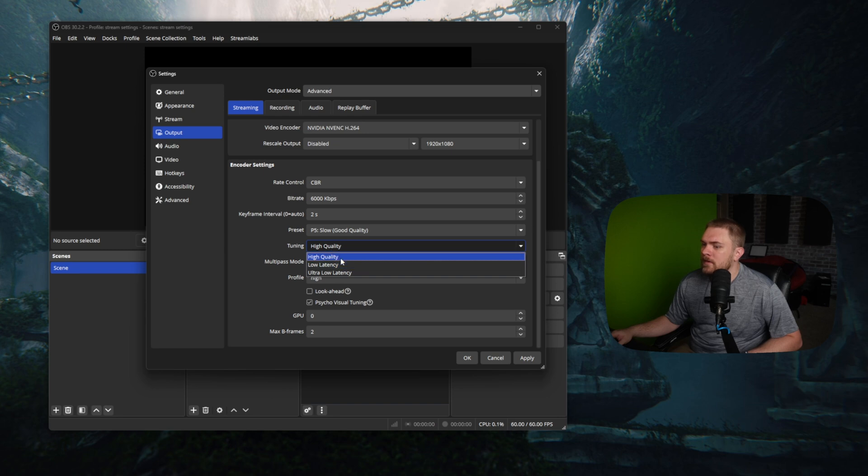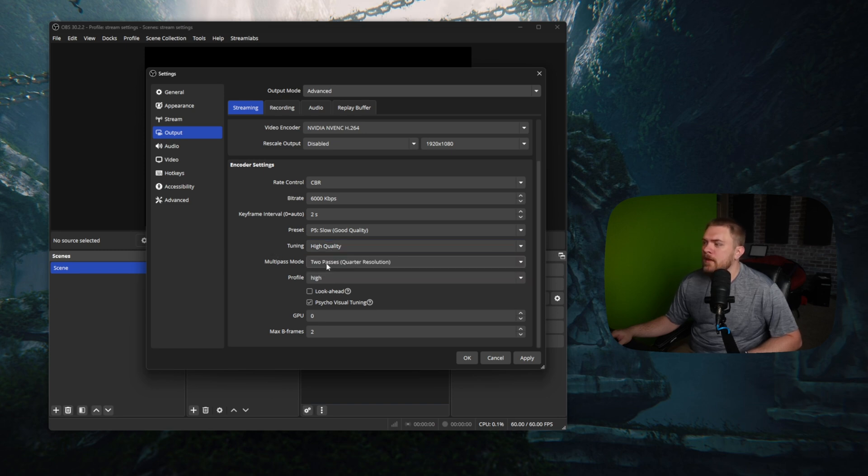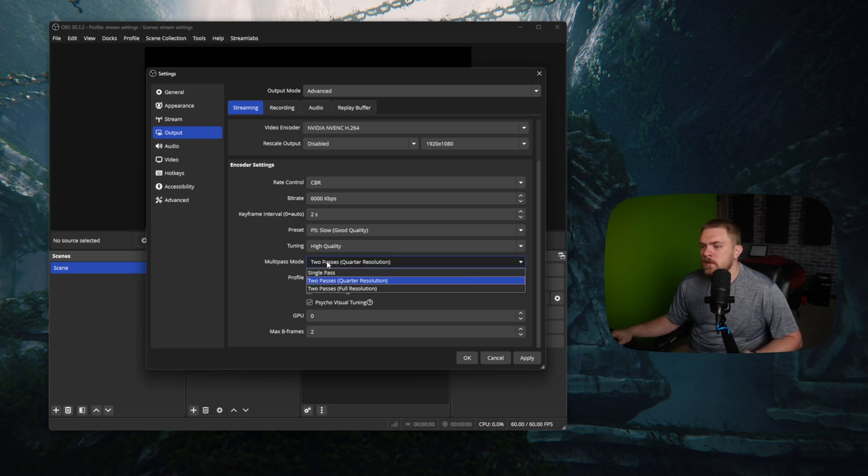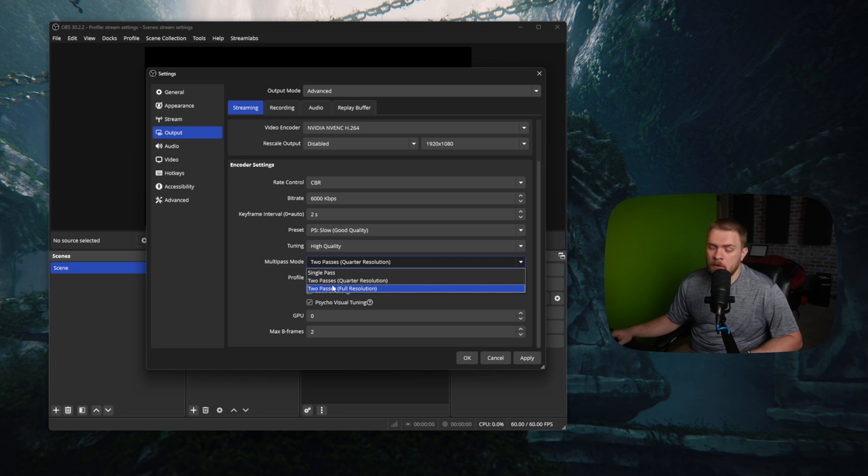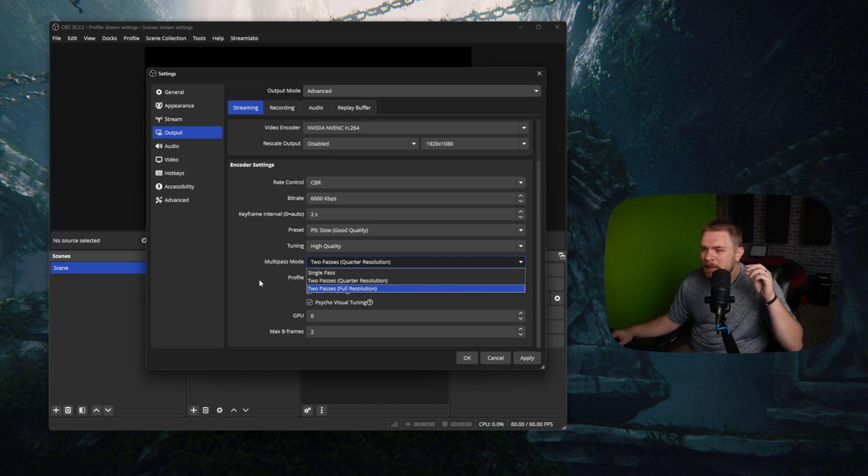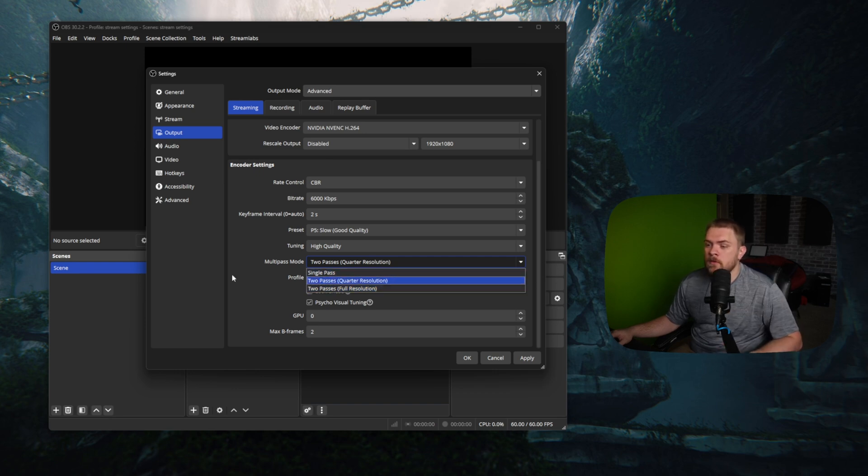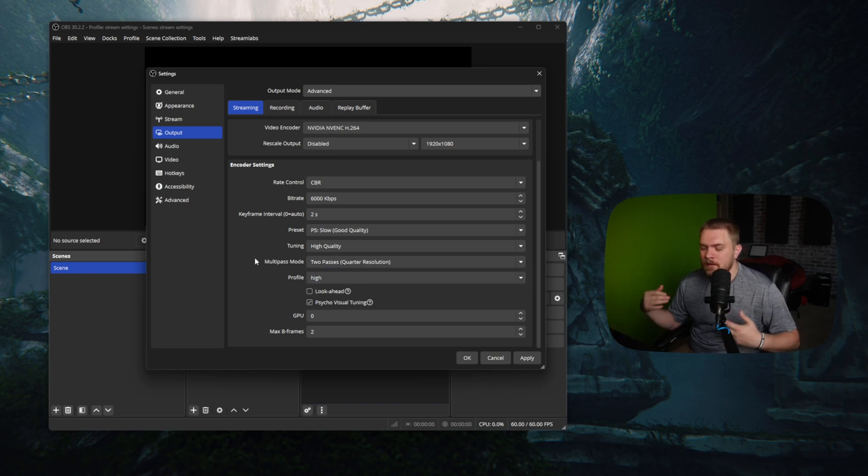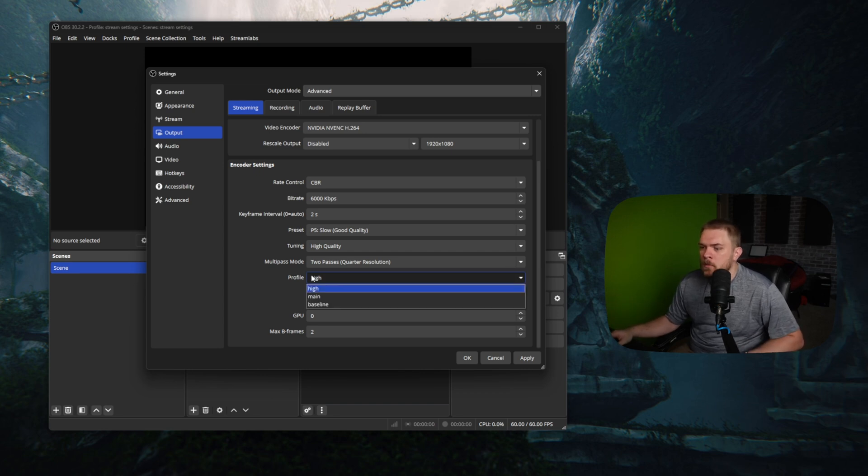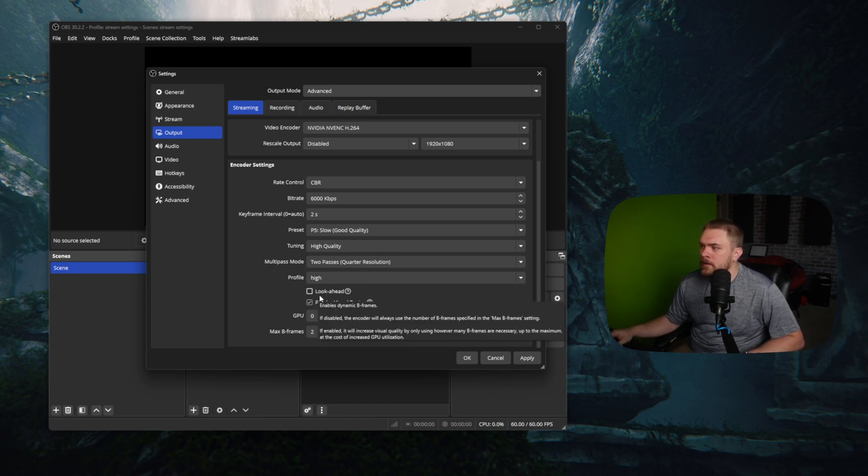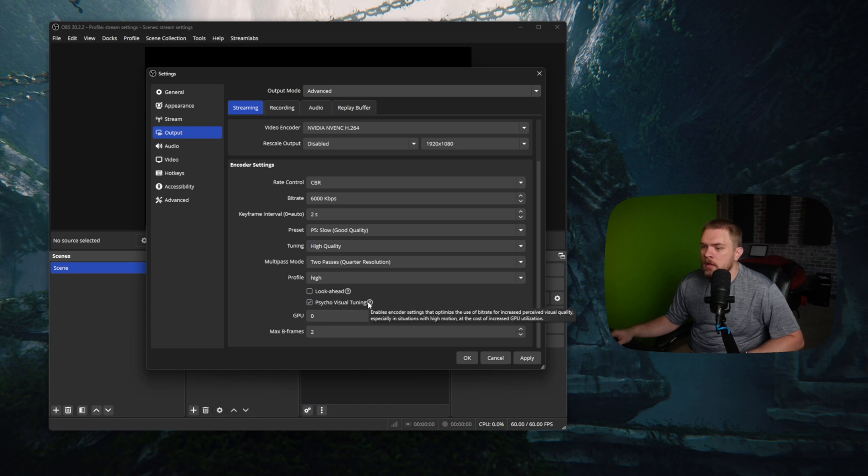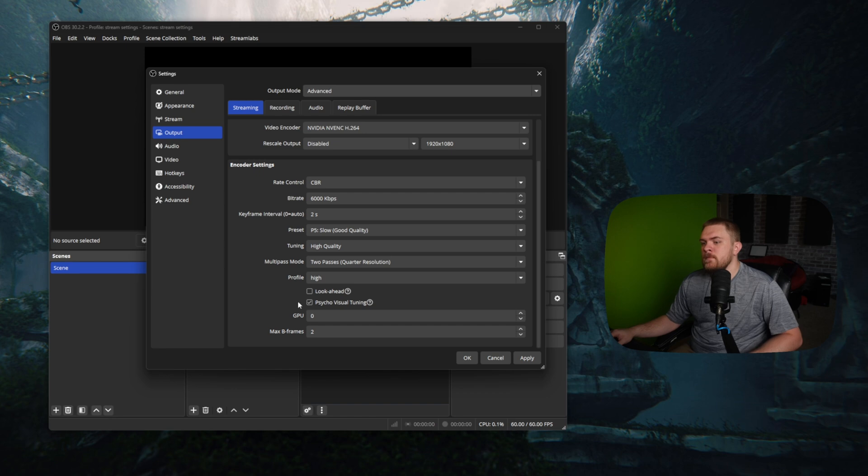And then our tuning, we're going to set that to high quality. Our multi-pass mode, we're going to set this to, you've got two different options. You've got quarter resolution and full resolution. I recommend leaving it on two-pass. By default, I like using full resolution. I feel like the video quality is a little bit better, but if you want to use quarter resolution, you should see a little bit less impact on your computer. Our profile, we're going to set that to high, and our look ahead, we're going to leave that unchecked, and our psycho visual tuning is going to be checked. Our max B frames are going to be set to two.